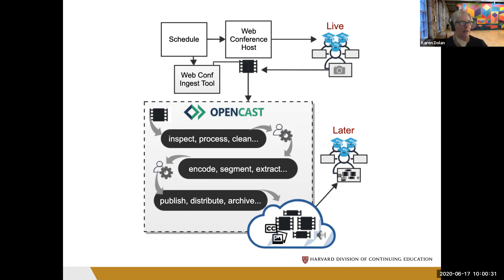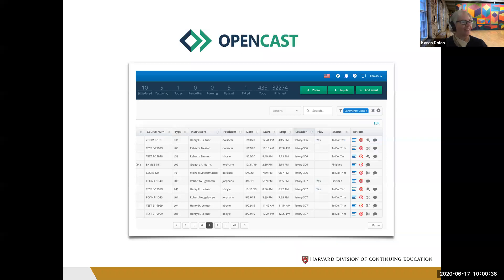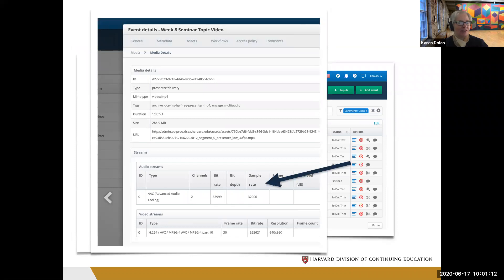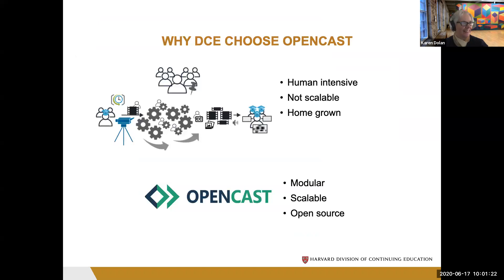Opencast has a lot of operations you can run on media. The media ends up in multiple formats to make it easier to view regardless of bandwidth. Transcriptions, captions, image transitions, and normalized audio all improve the experience for students watching after the fact. The Opencast admin UI gives a big overview of what's going on — you can trim, review, and publish from the action column. Drilling down into any event shows all workflow operation details, including how long each operation took, which is good for debugging.